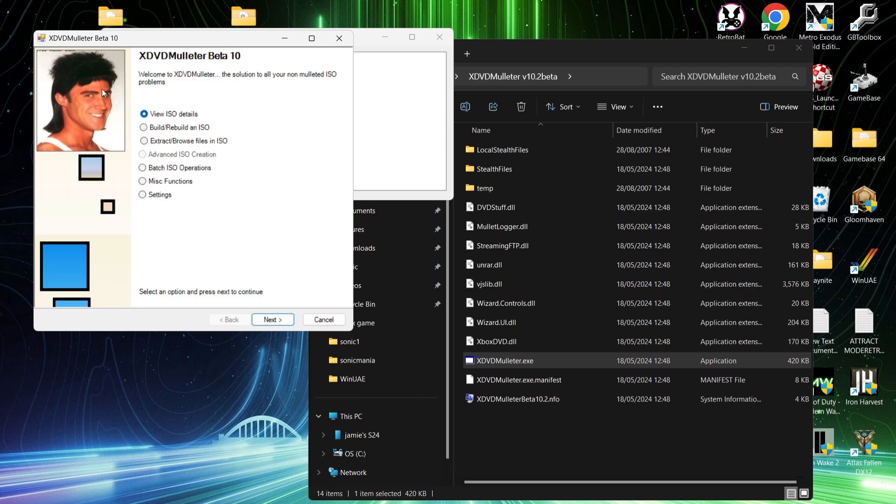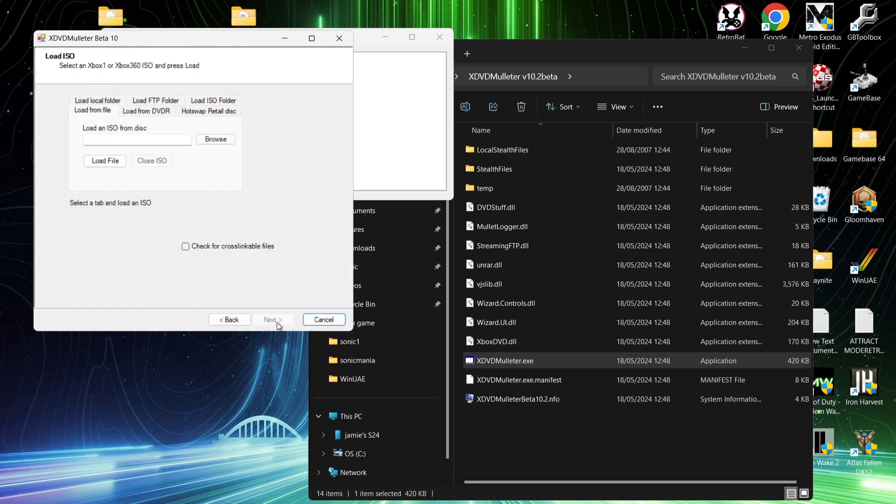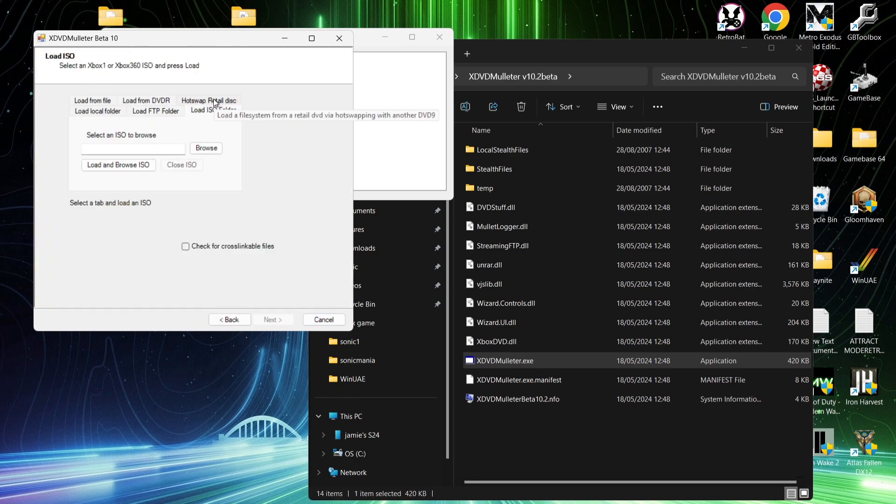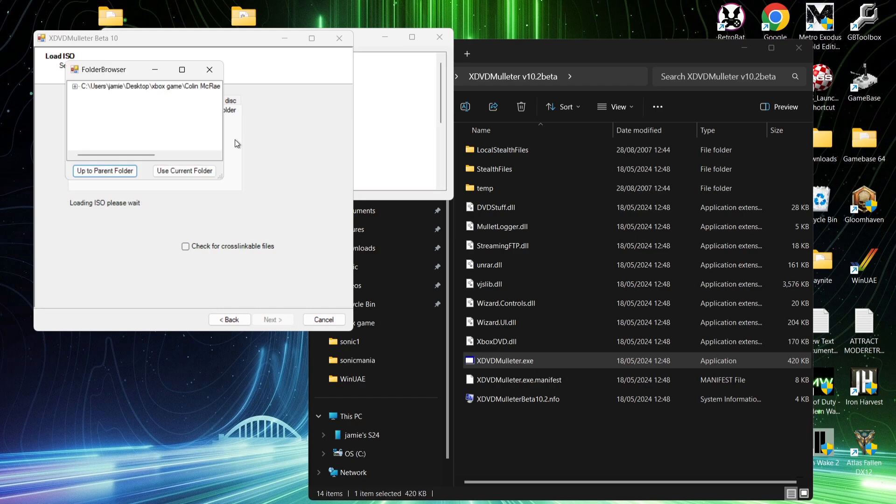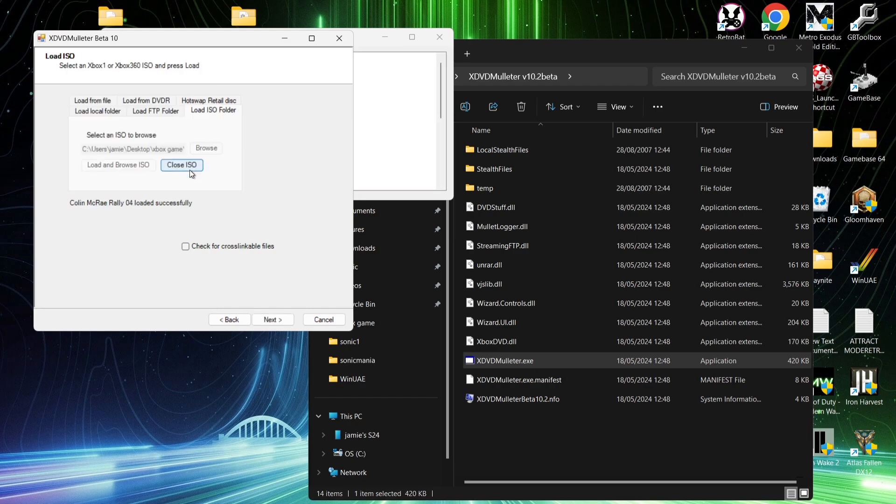Okay, so once we're into XDVD Mulletor, we can just ignore the man here with the eyebrows and the mullet. We're going to go down to extract, browse files in ISO. From here, we're going to go to next, and we're going to go to load ISO folder. From here, we're going to go to browse, select an ISO to browse, and just pick out the game that we want. So if I double left click on Colin McRae, we're then going to go to use current folder, Colin McRae Rally 04, load it successfully. If we then go to next, we're then going to go to extract all.